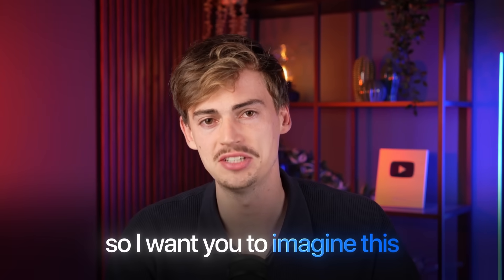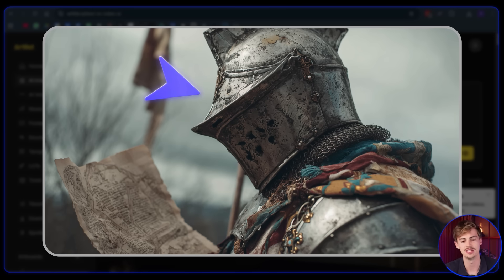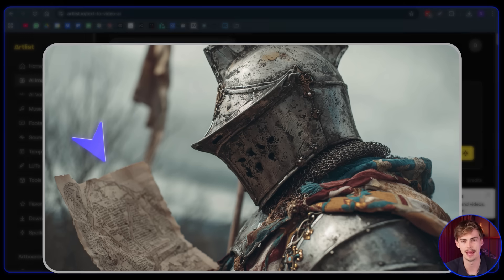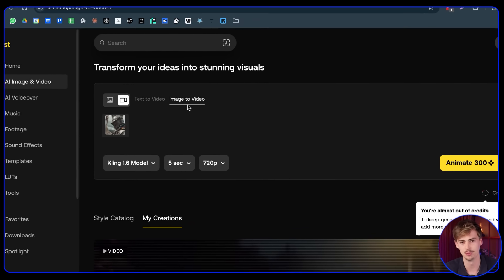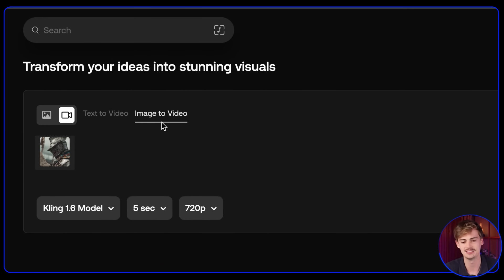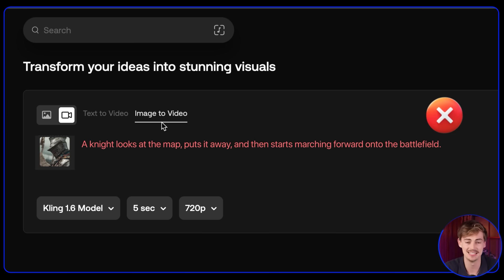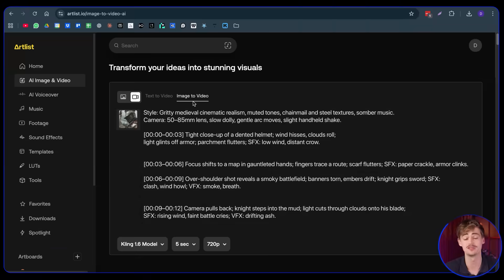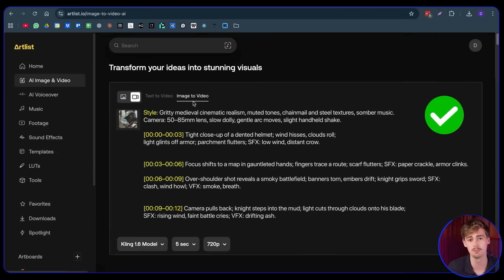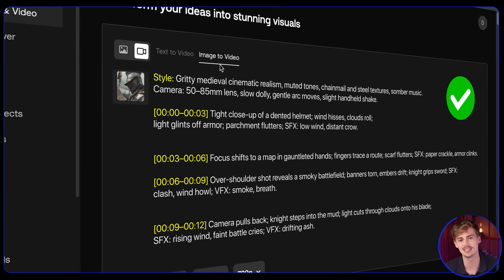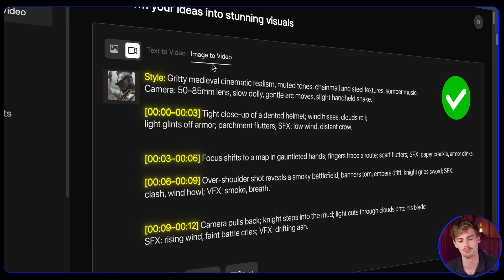Imagine this: I have an image of a knight looking at a map. What most people would do is prompt it like this: 'A knight is looking at the map, he puts it away, and then he starts marching forward on the battlefield.' The AI has little to no context — that's all you gave it. So with timeline prompting, you're giving it a lot more context by telling it exactly what it needs to do at which moment.